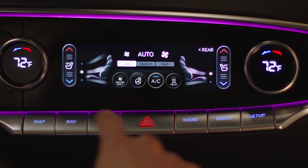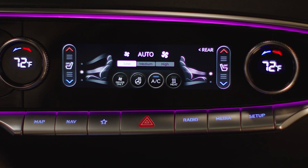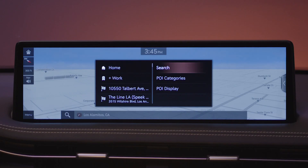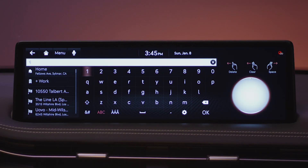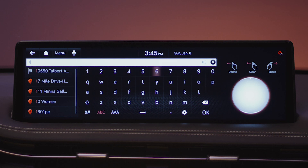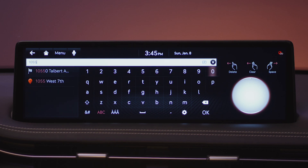To input a target destination, start by pressing the nav button. Select search on the screen and begin typing the destination address. If you are unsure of the exact destination address, try inputting a nearby point of interest to search.